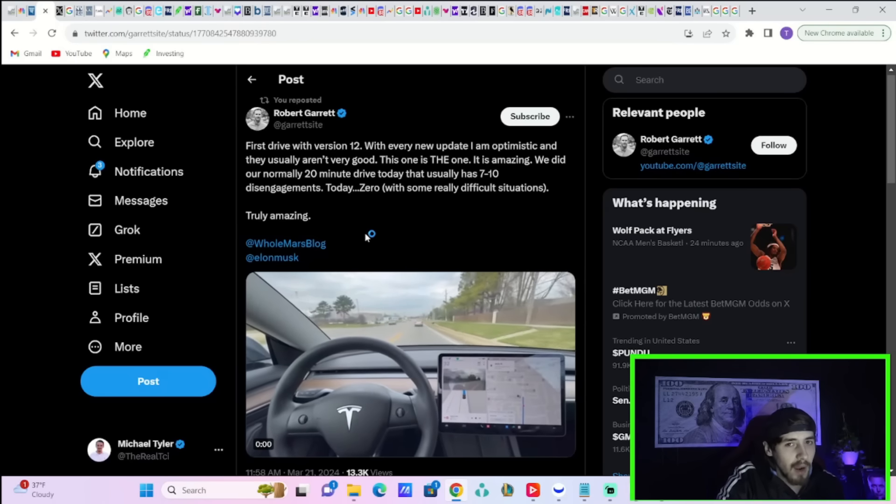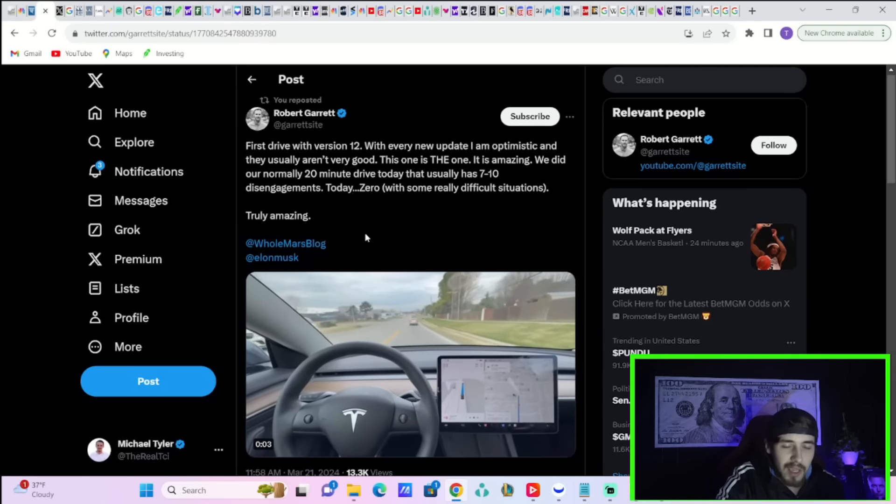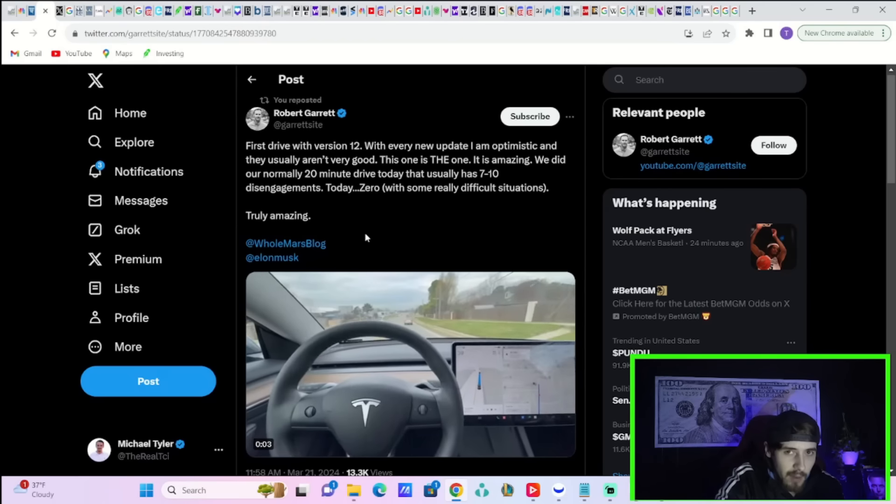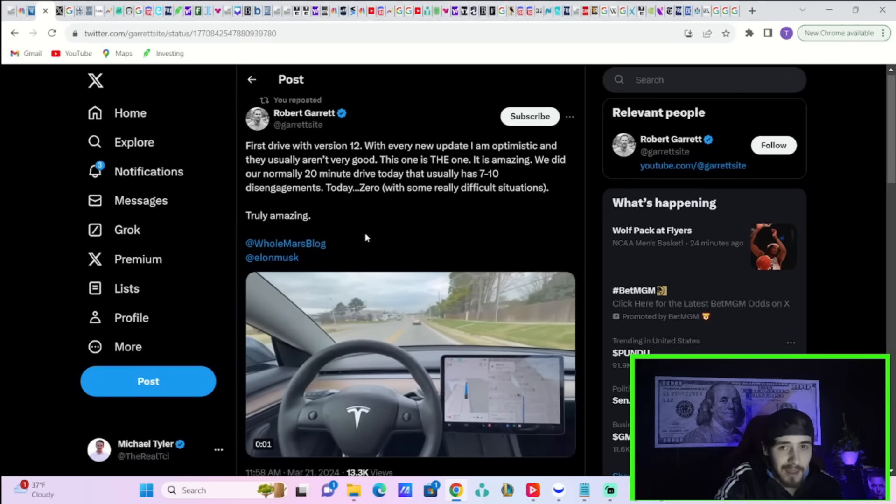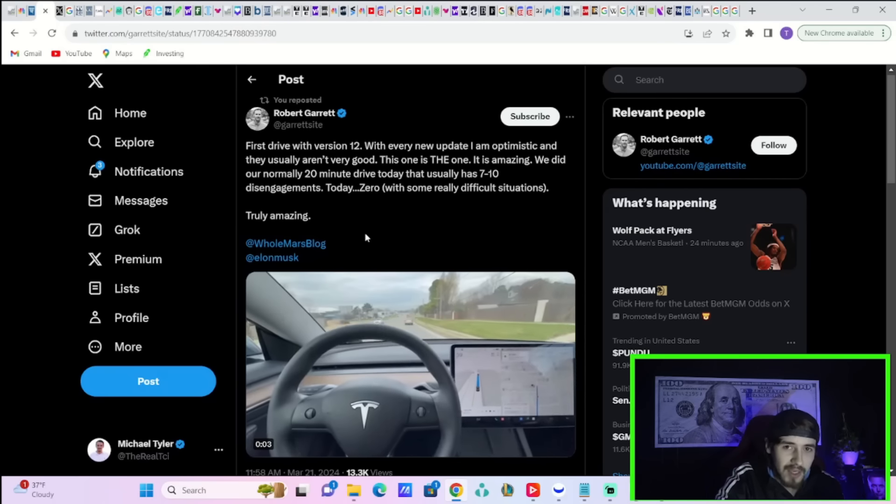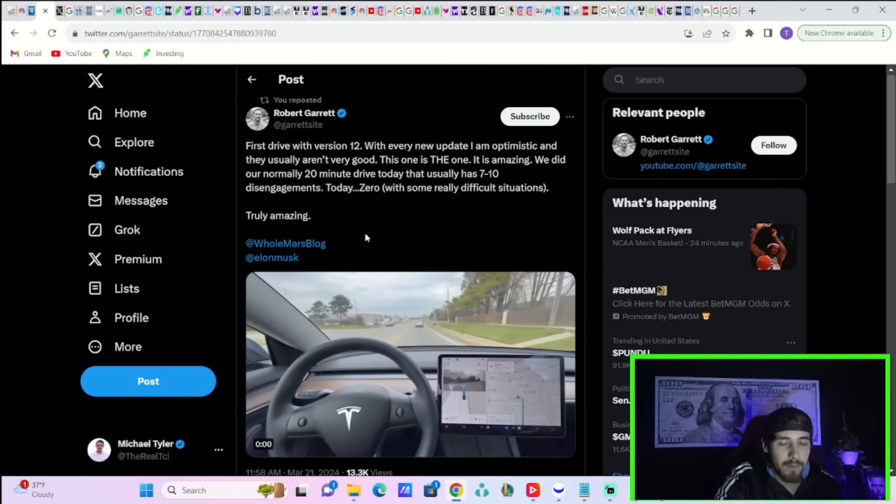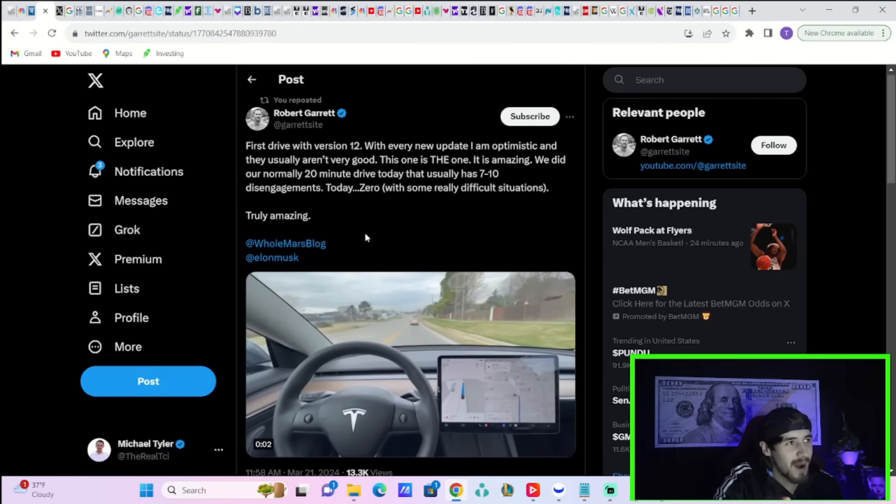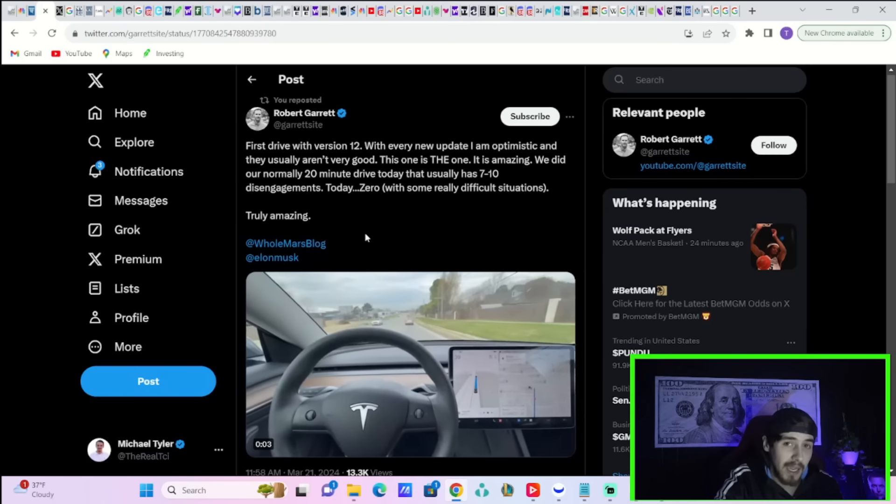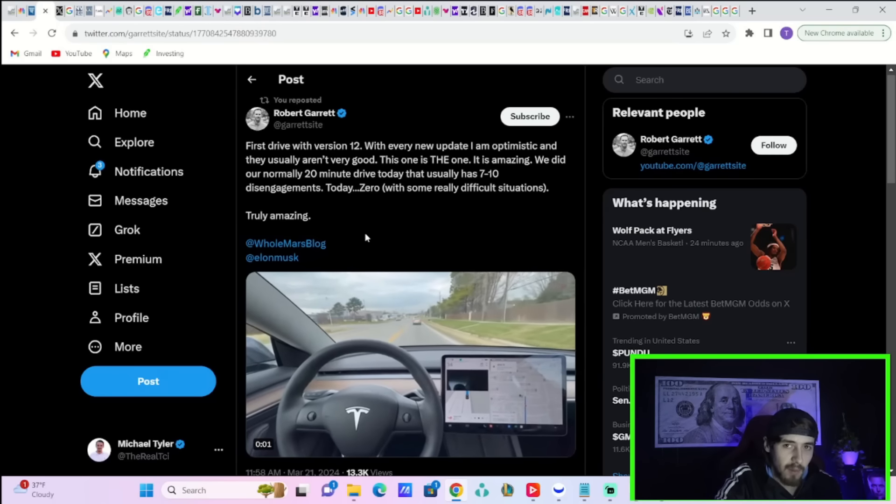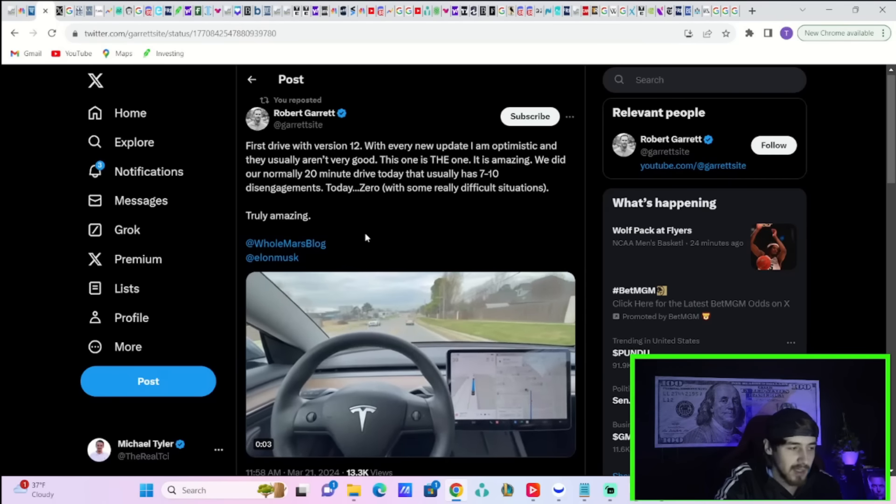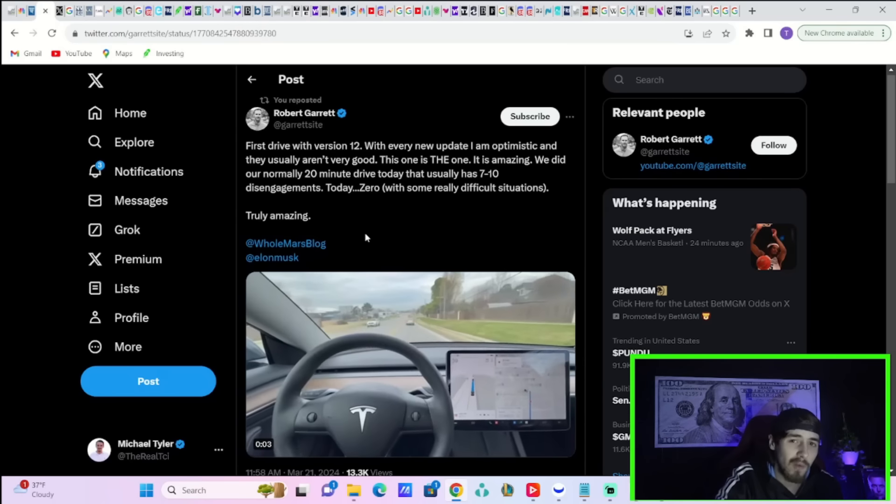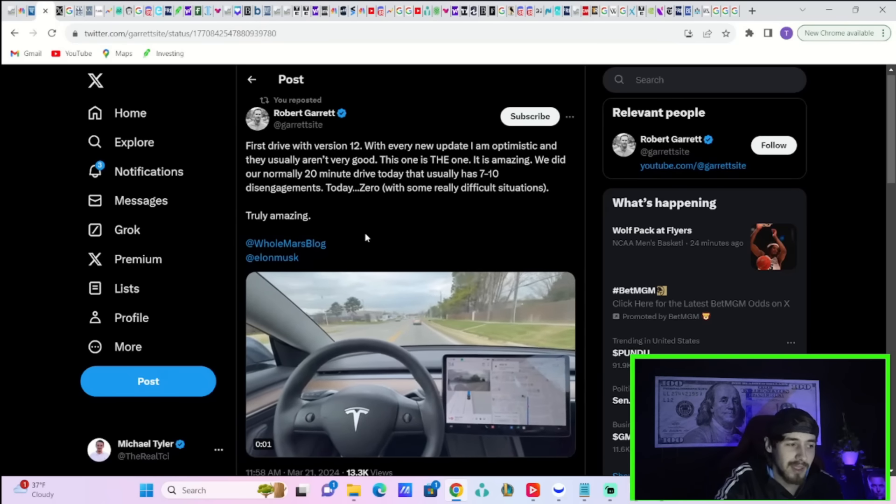But let me tell you right now, when you get the first lick of the RoboTaxi network, when Tesla says anything about the RoboTaxi network, files an application for the RoboTaxi network in a city, say San Francisco, probably first, it is game over for the bears.